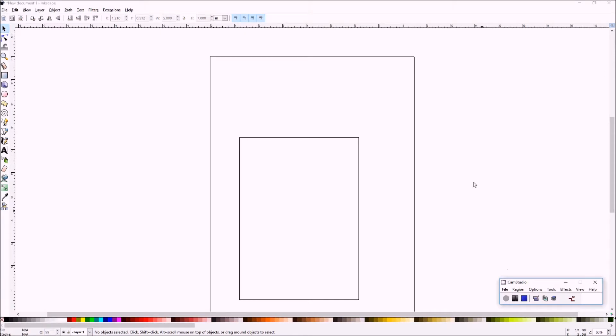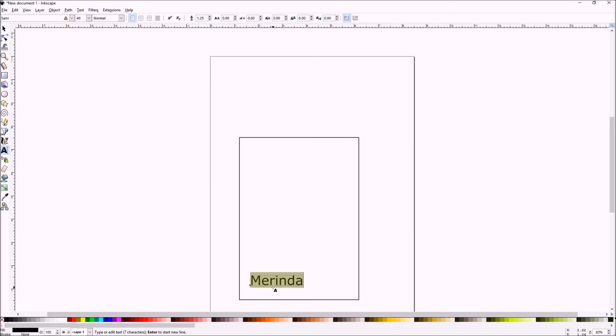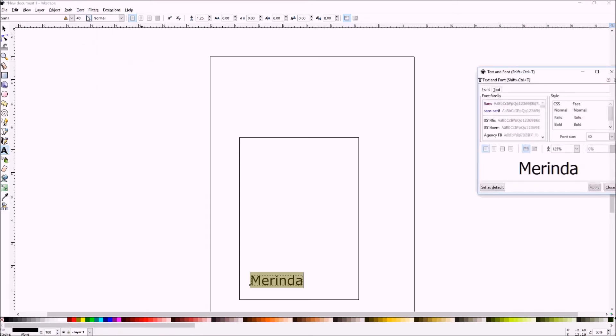Select the text tool. Create and edit text objects. Type your text and select all your text. Go to the text menu and get your dialog box for text.